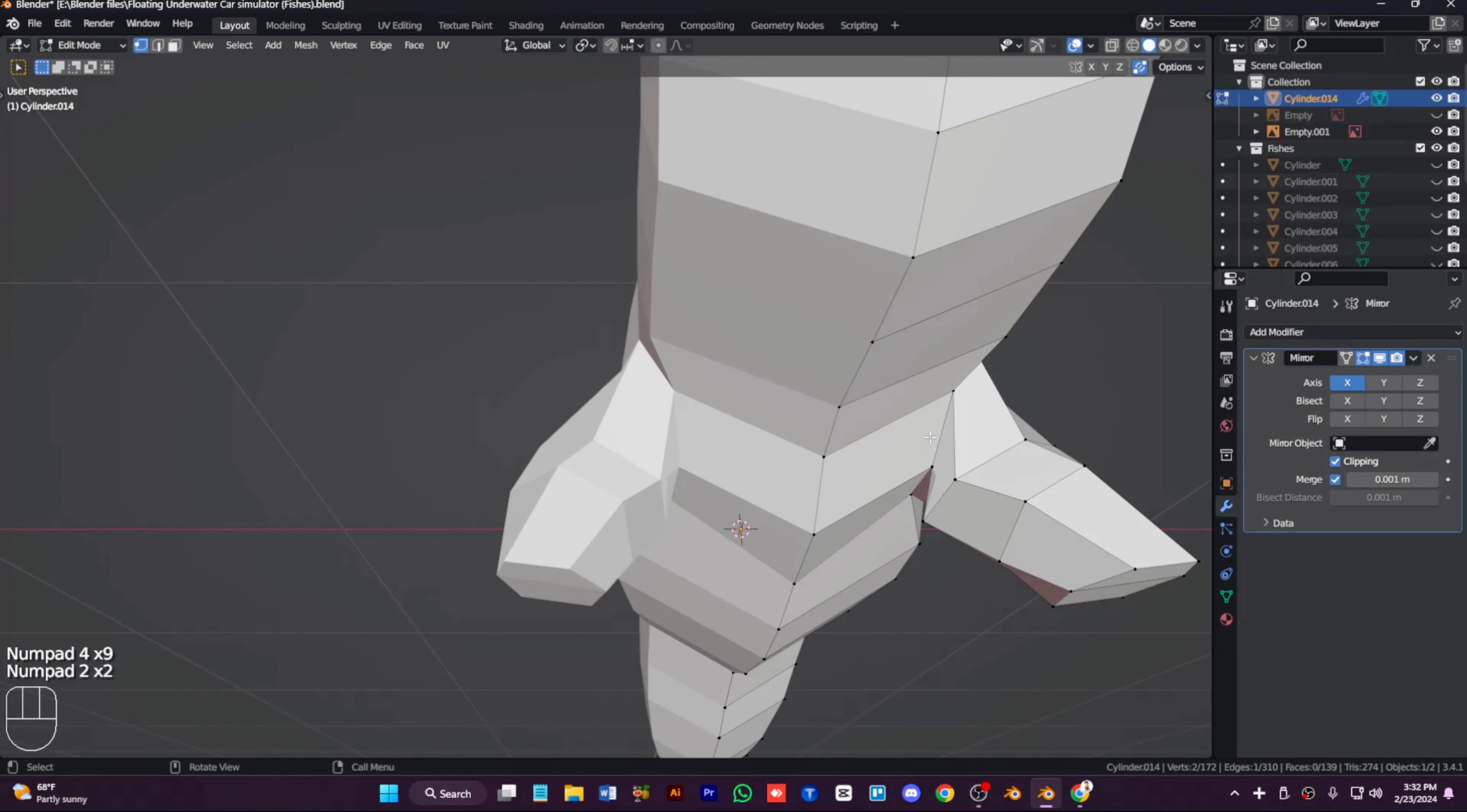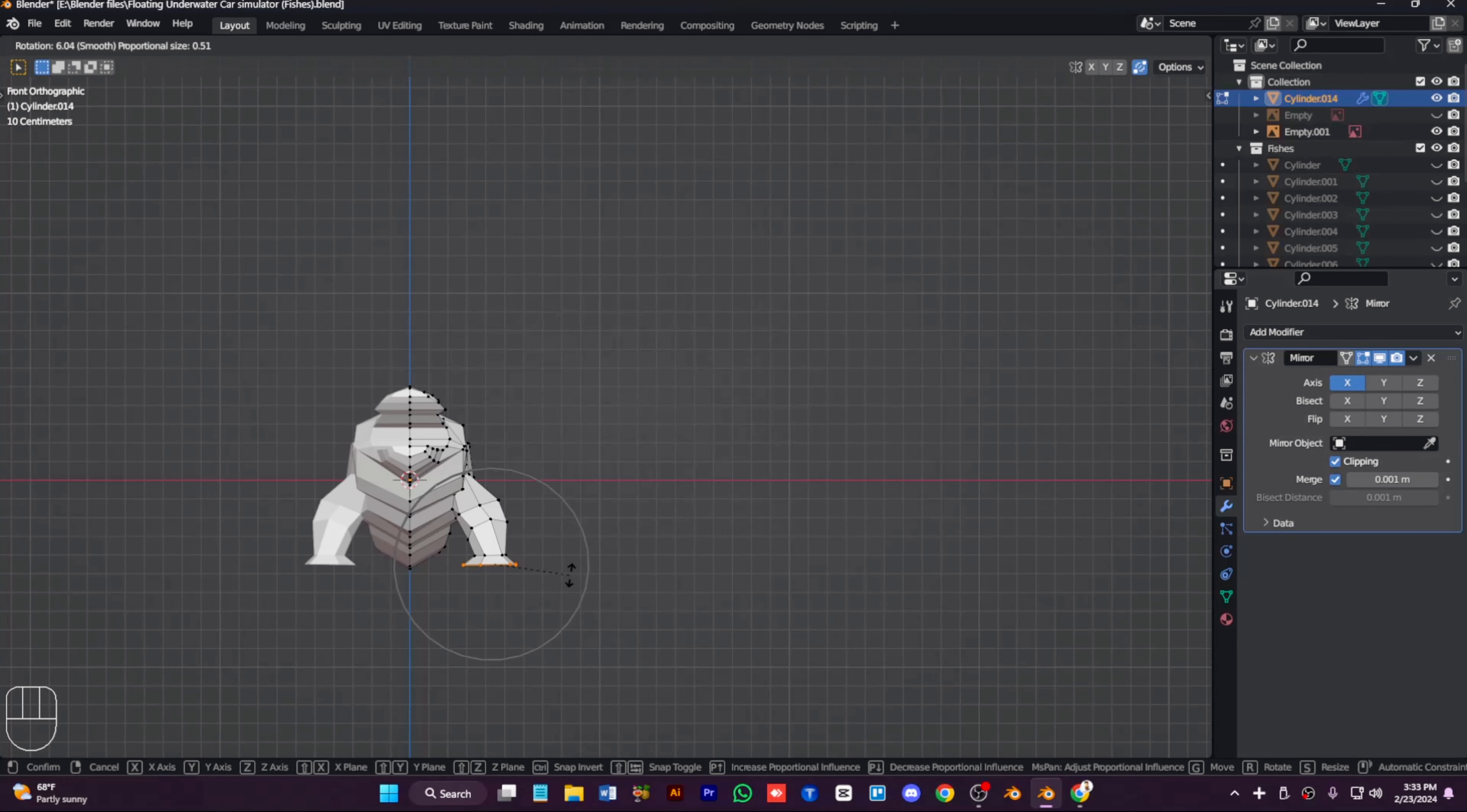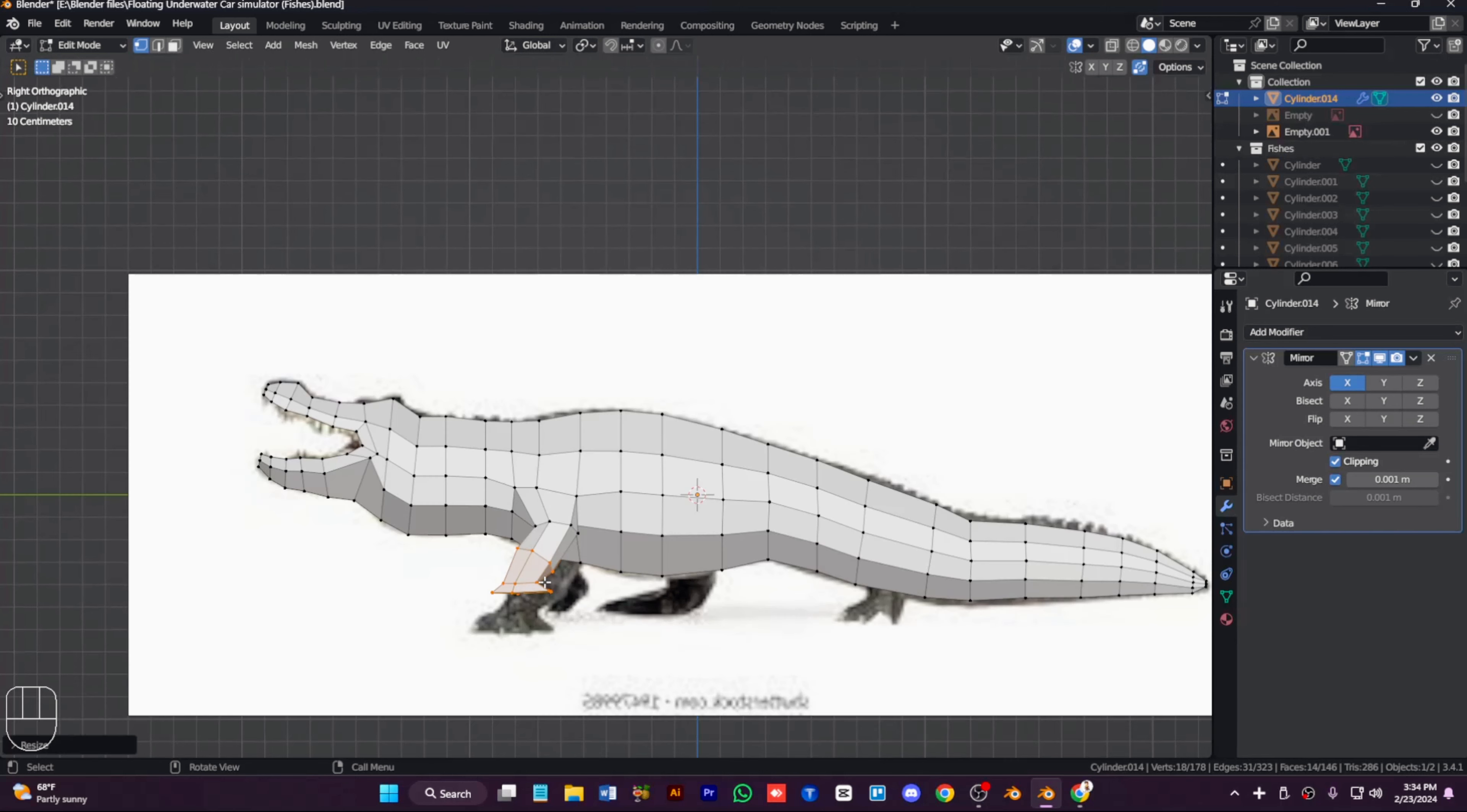We can add the image with the crocodile. Now we need to extrude out the inner mouth and extrude it inwards like that. We need to fill the areas, just like this.